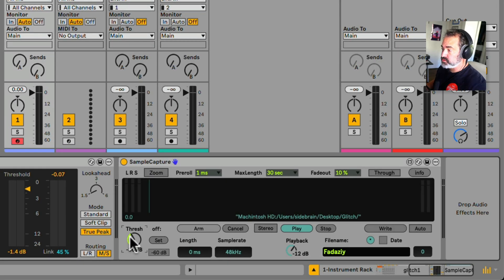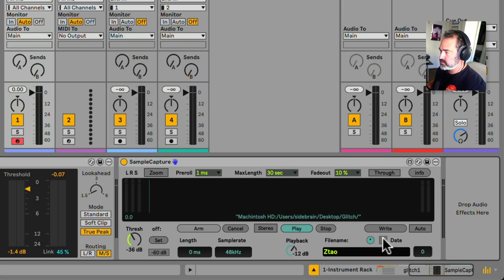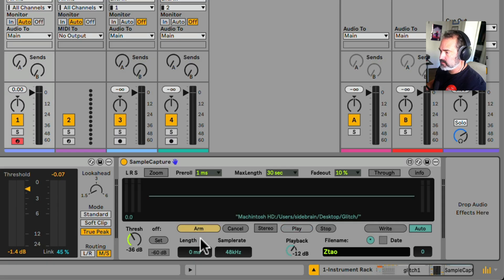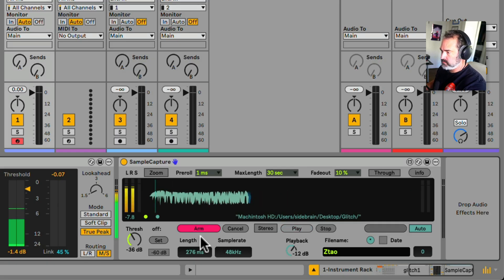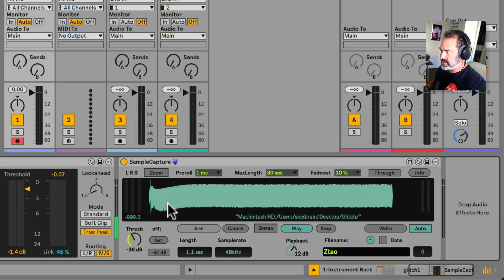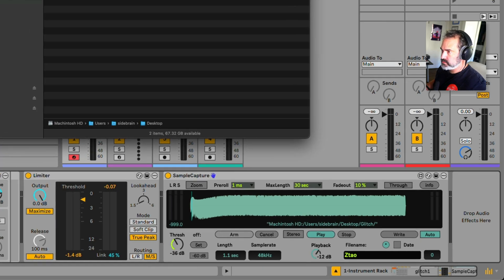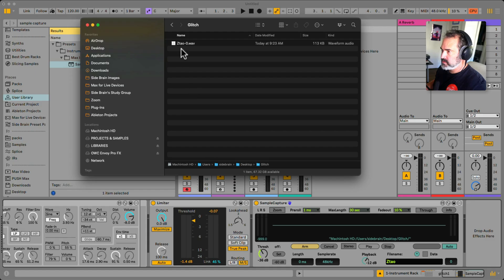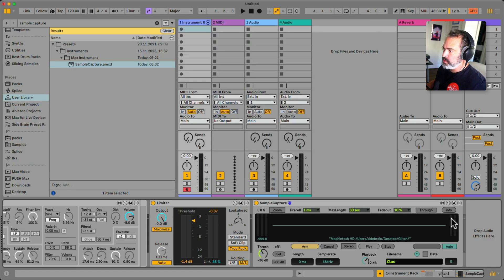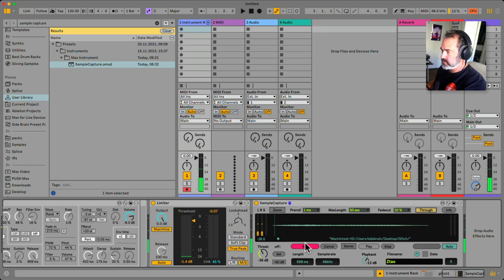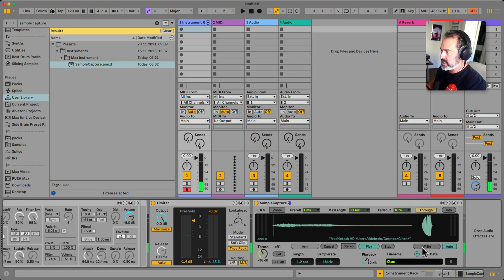We can set the threshold for when it's going to automatically start recording and create automatic naming for our files. Let's turn on auto write, arm it, and play something. It recorded it. If we go back to the glitch folder, here's the file. We don't hear it because 'through' is off — let's turn on through so we can actually hear the sound passing through.